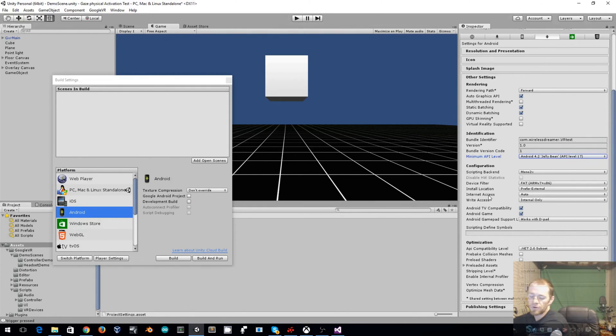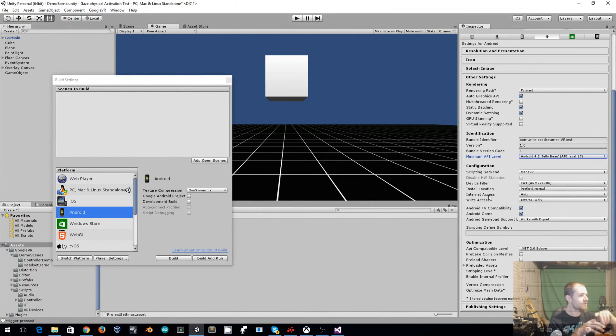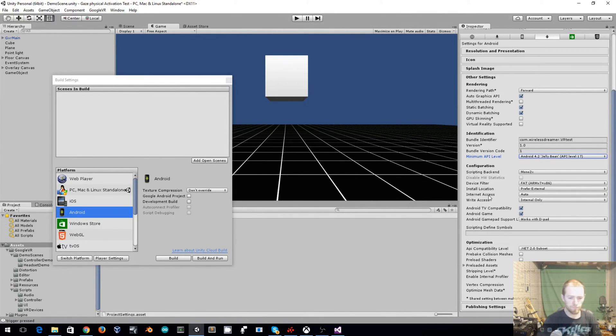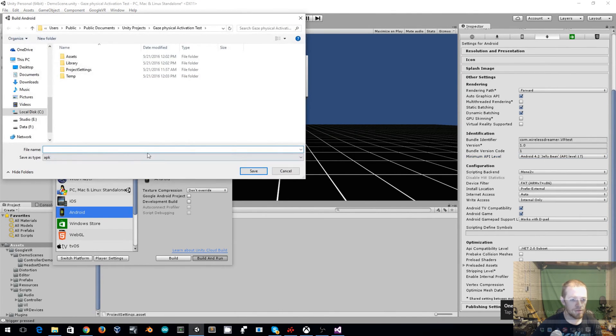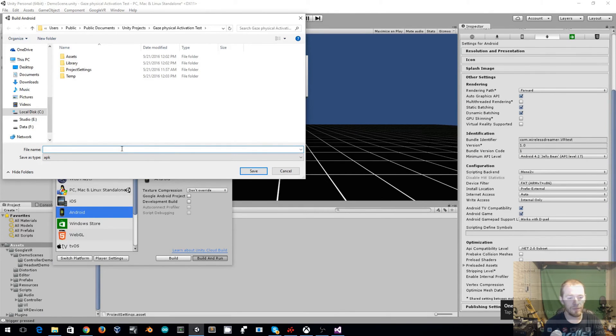So I'll go ahead and plug in my Android device. So now that we have our Android device, I'll click on build and run. And I'll share this APK in the Git repository as well.